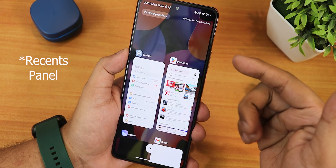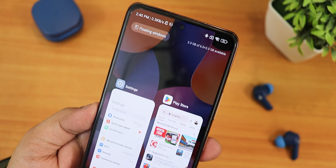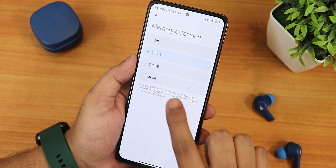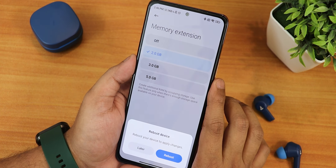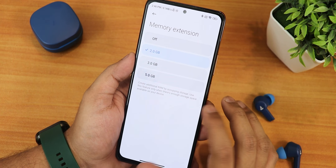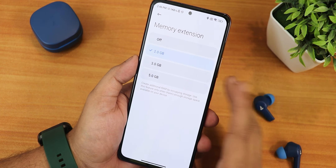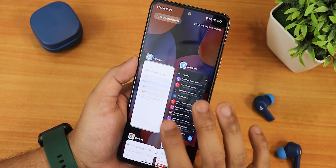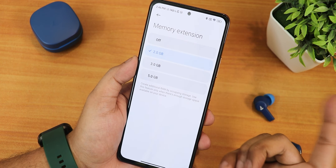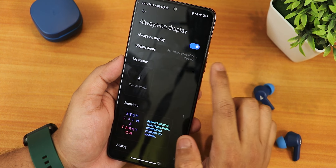The quick settings panel looks like this. There is also a '+2GB RAM' tile because of the memory extension feature. You can extend the memory up to 5GB, which requires a reboot to apply. It uses your storage as virtual RAM, so you can get 6GB plus 5GB — about 11GB of RAM total — which is really great for keeping a lot of apps in the background.